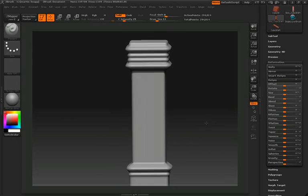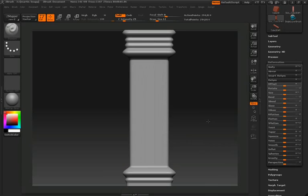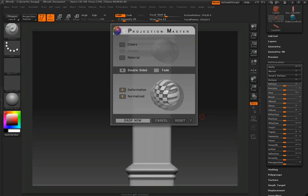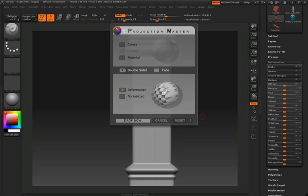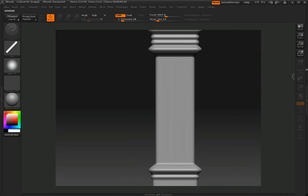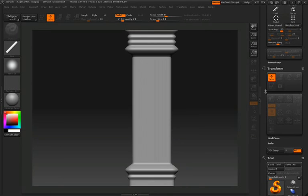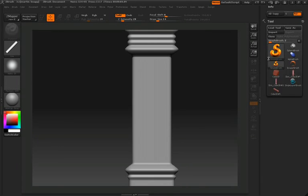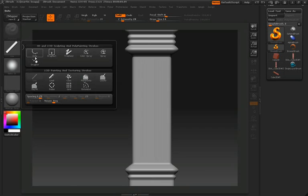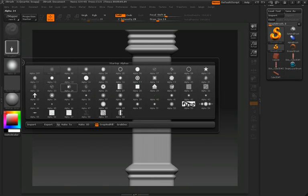So let's continue adding detail to the center of this pillar. Once again, press G to jump into projection master, and this time we'll uncheck normalize. This will minimize the amount of distortion that we have in our projection, and then we'll click drop now. This time we're actually going to be using the single layer brush. Last time we used a simple brush, and this won't work for what we're going to try to do.